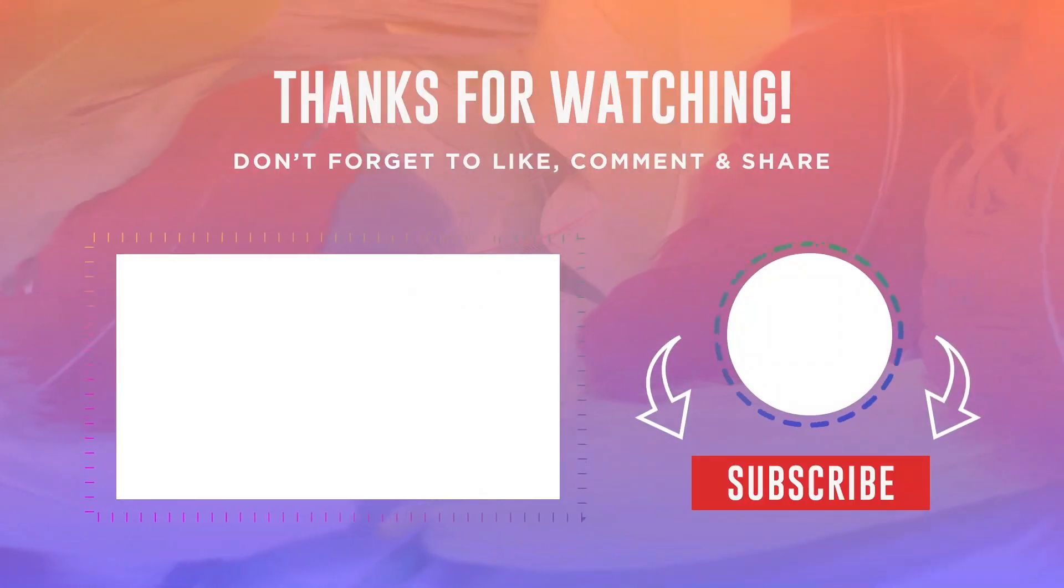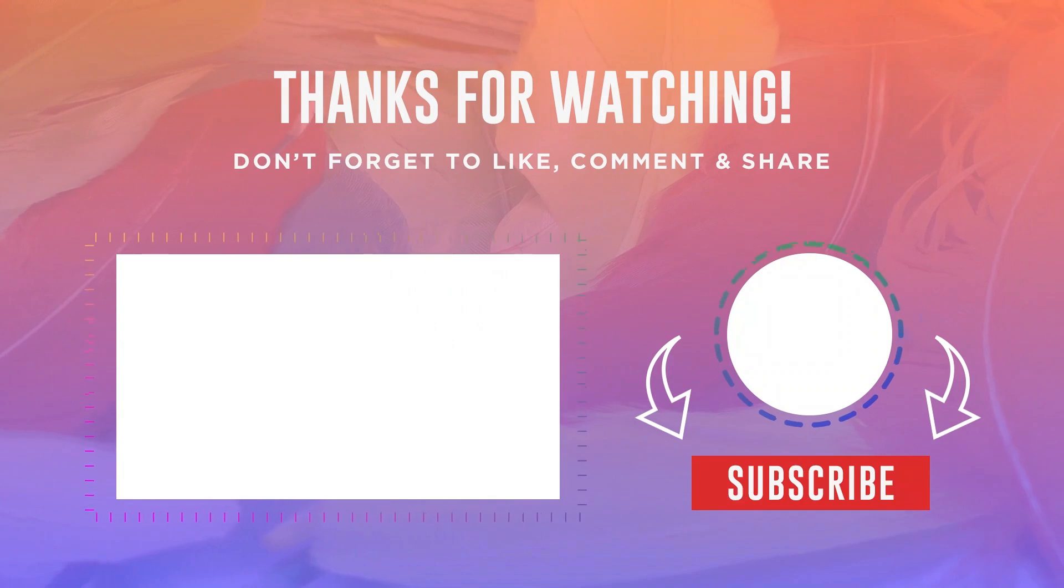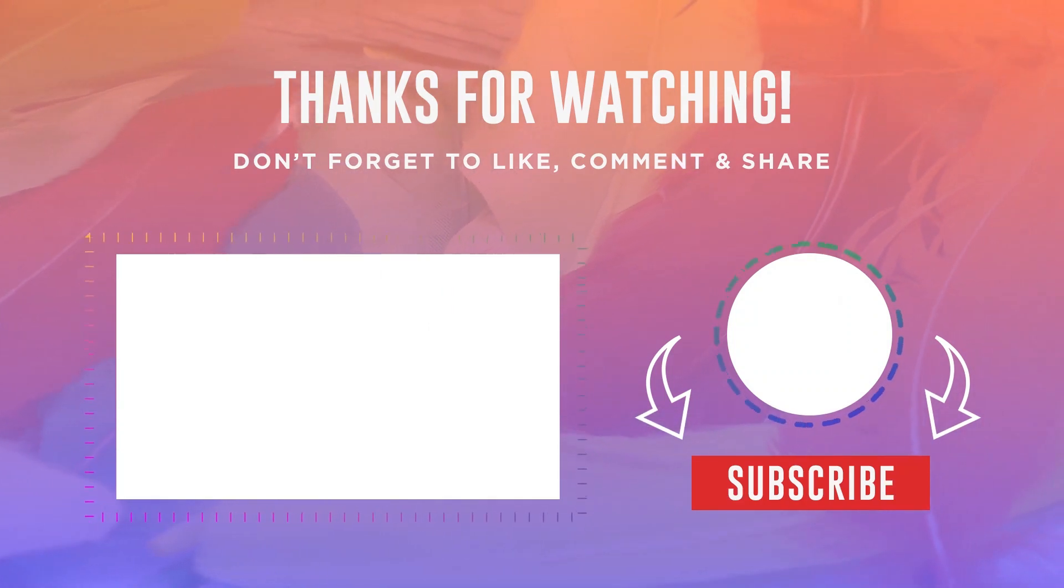Thank you for watching the video. Don't forget to like and subscribe for more quizzes.